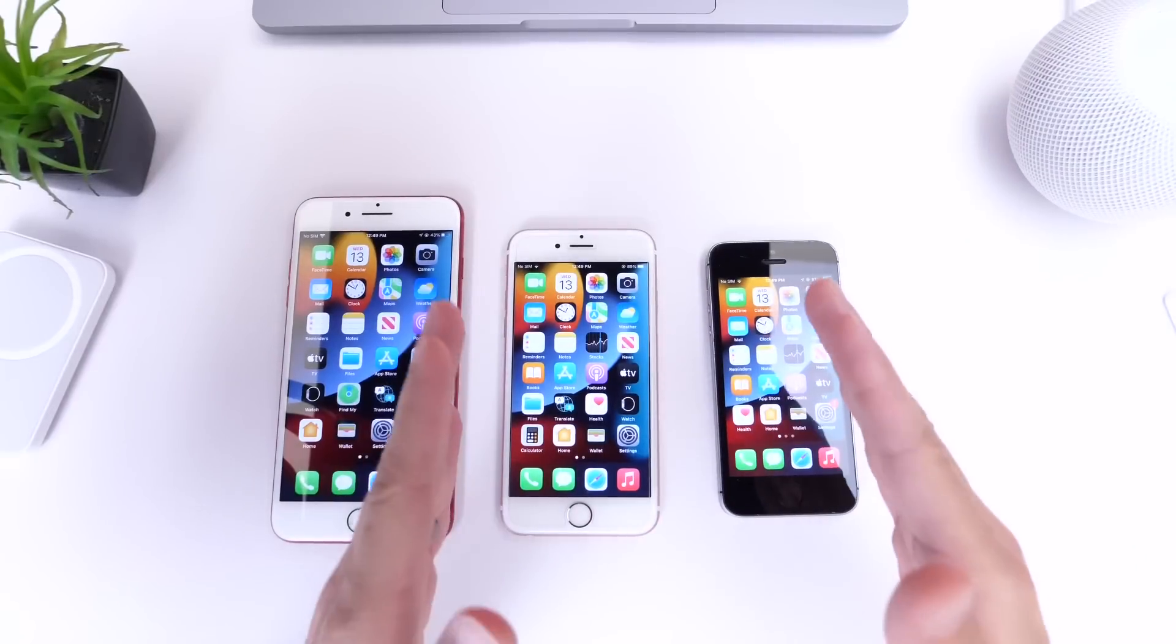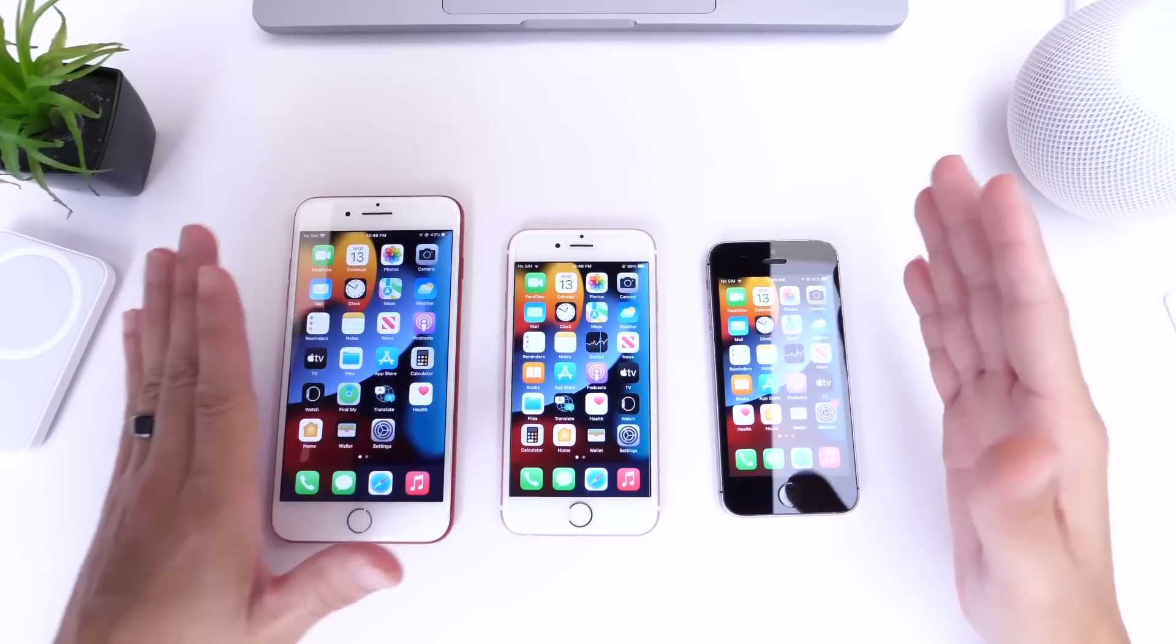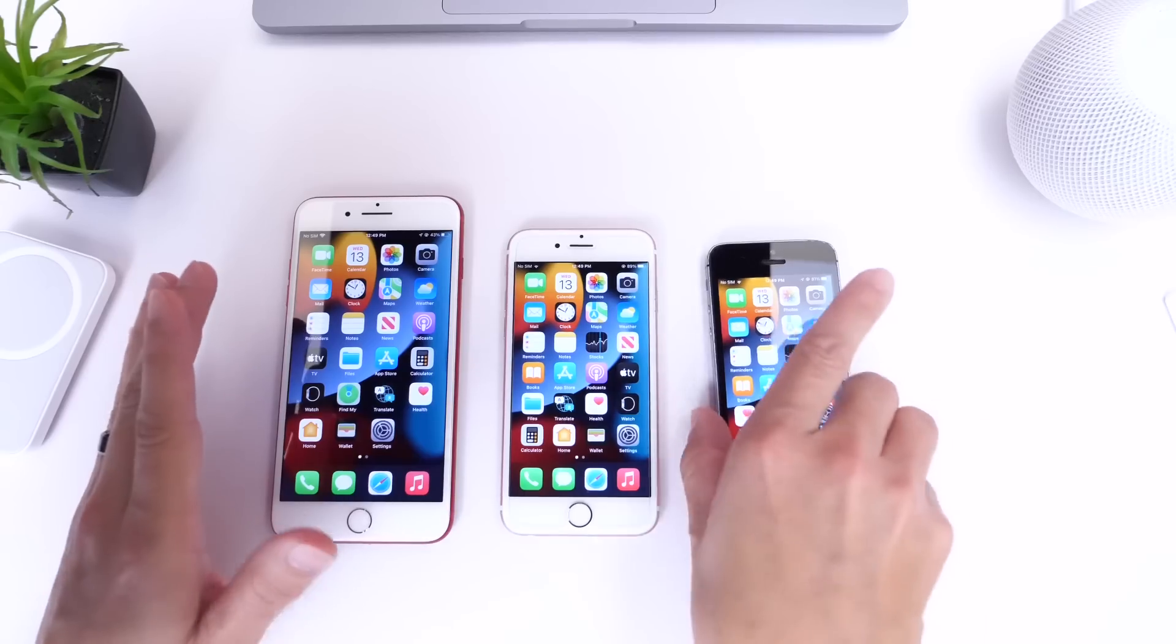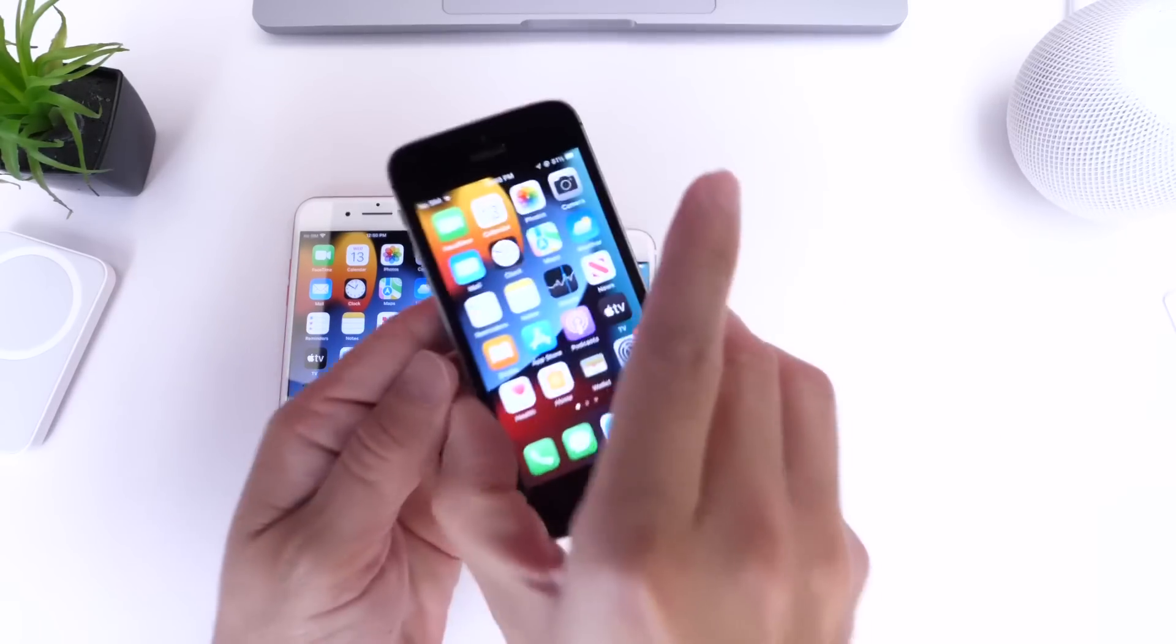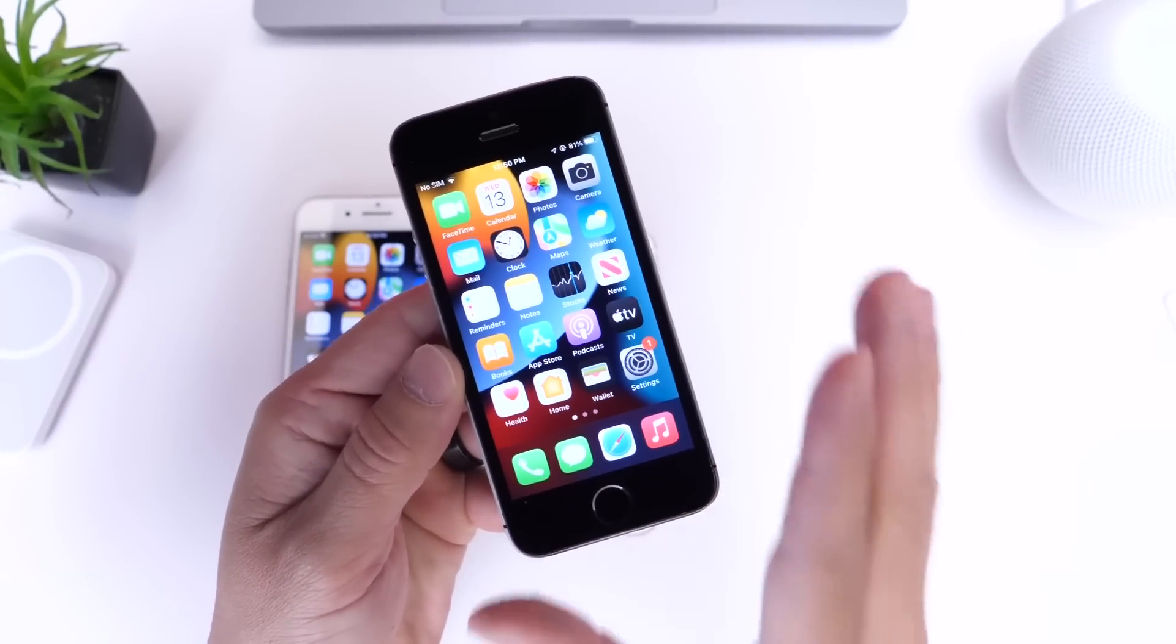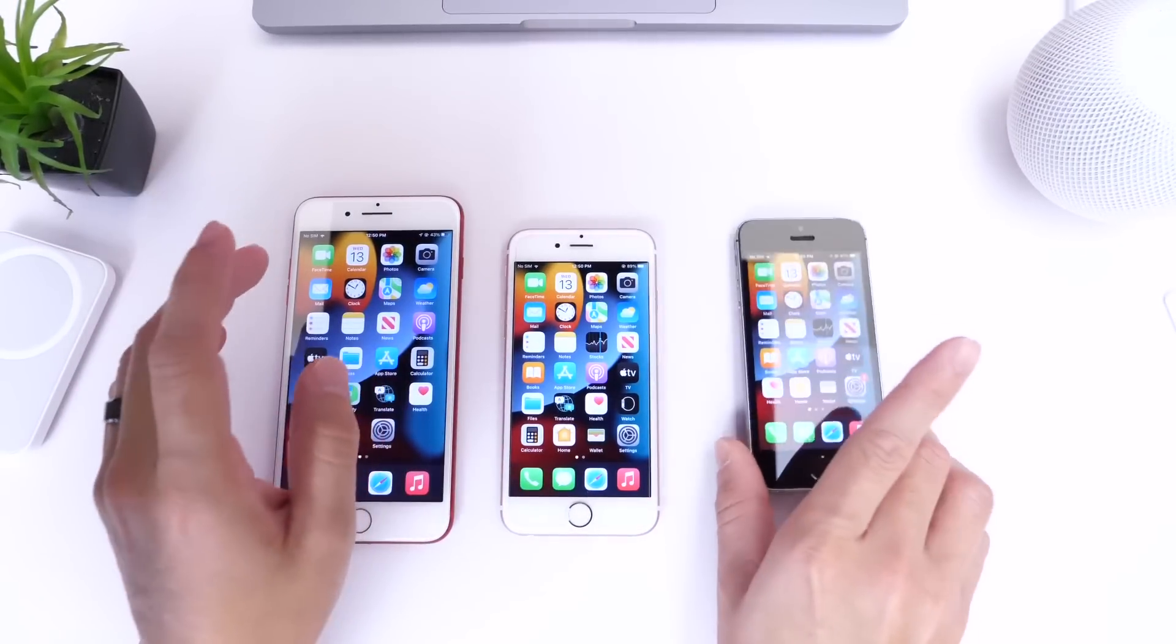Now of course Apple does not support certain devices with iOS 16 and that includes the iPhone SE first generation. This is the last major update for the iPhone SE first generation.